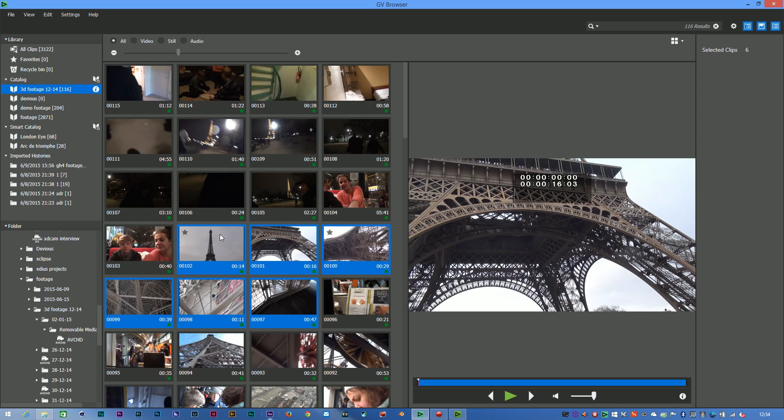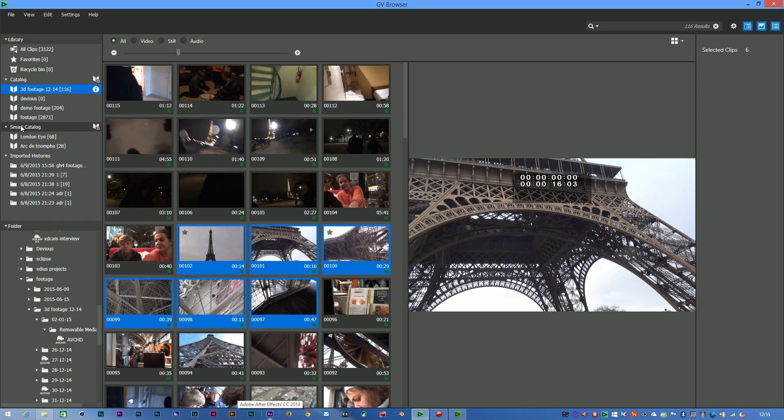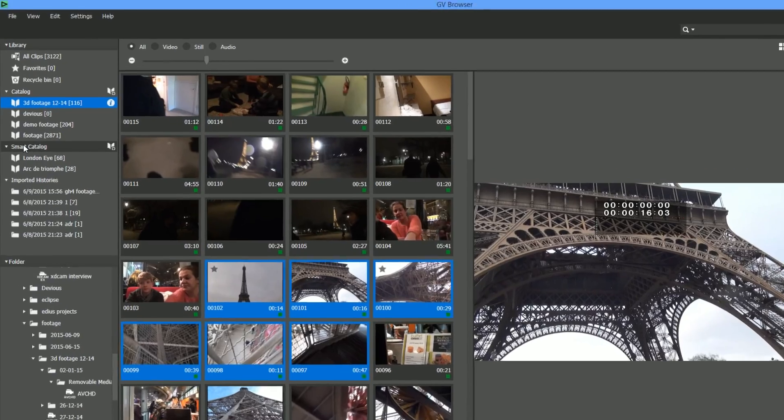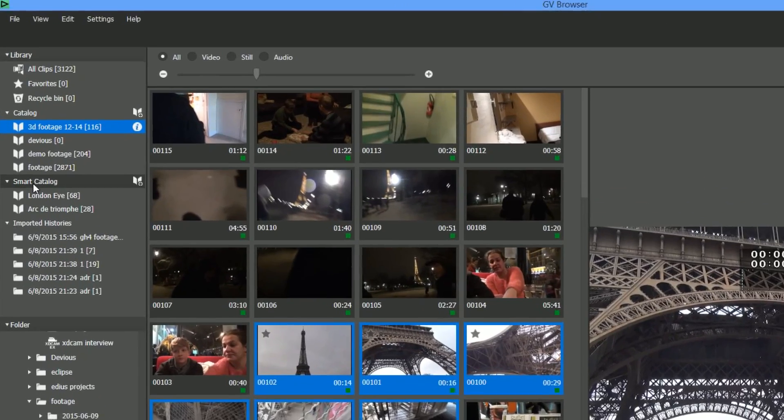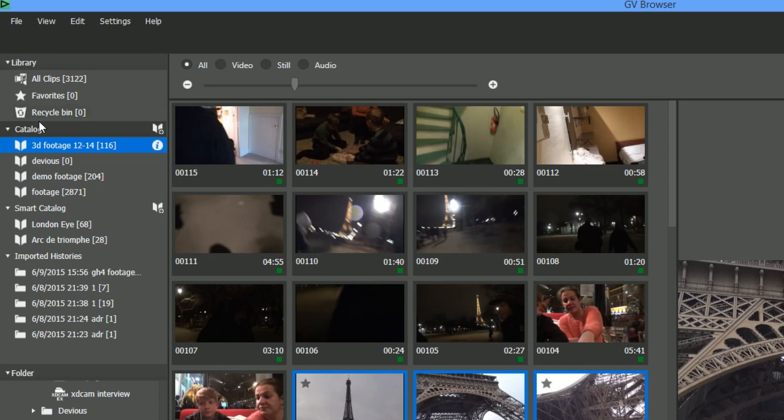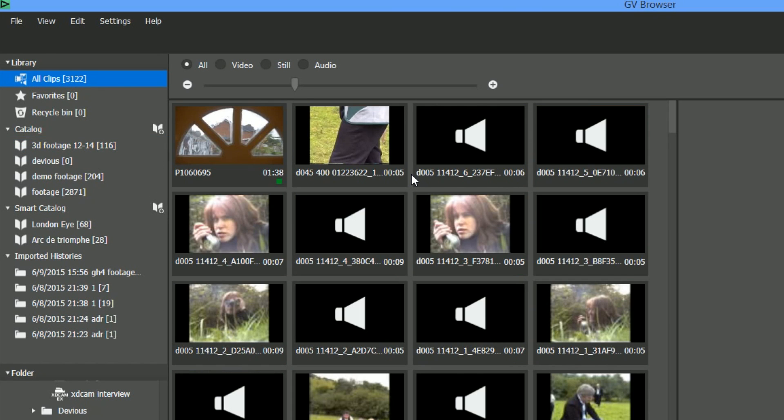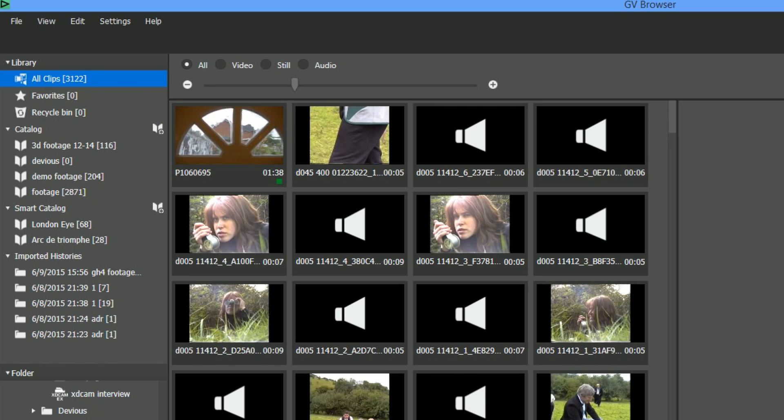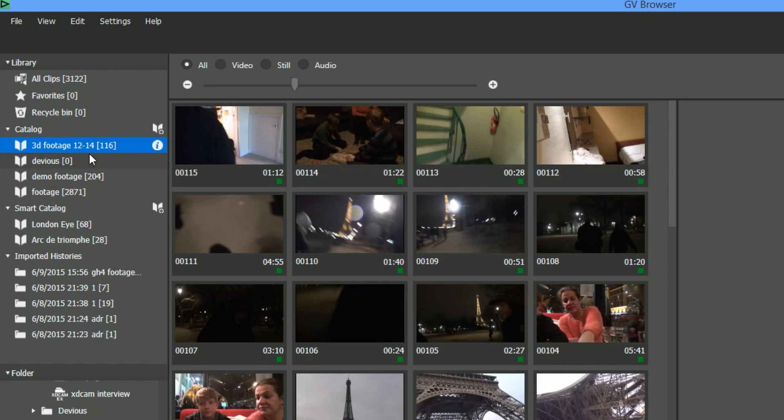Having tagged that, I can actually do what's called making up a smart catalog. So you can see over here in the library window, I've got my all clips which shows me every single clip that I've actually registered to the library. I've now got the catalogs that I've created. So here's the 3D one we just made up with all that stuff inside of it. I've got other catalogs which I created earlier. This is all the footage in my demo directory.